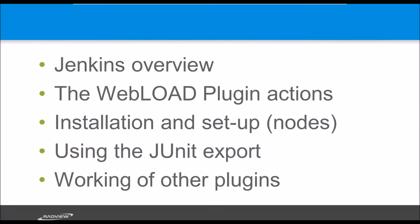Things that we'll see is some Jenkins overview. If you know anything about Jenkins, I'll just explain a bit about it. Then I'll go with more details about what the WebLoad plugin adds to Jenkins. And then I'll cover a bit some of the installation and setup mechanics and talk about other plugins, JUnit export and other plugins that Jenkins have that are useful. All right, let's get started.